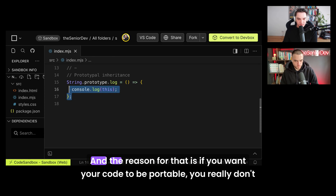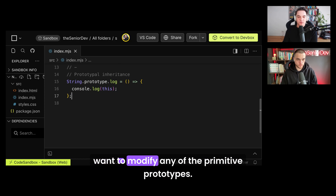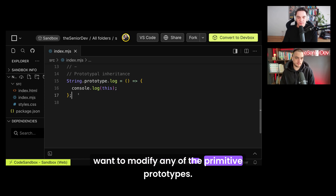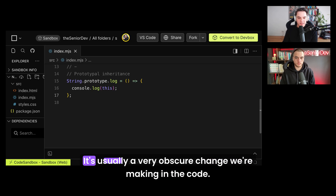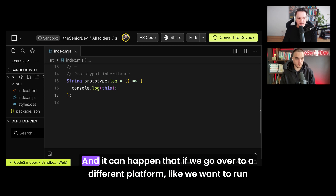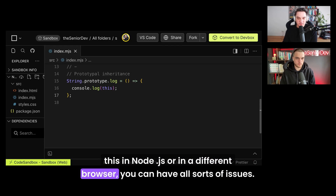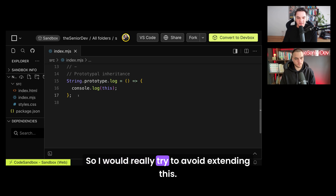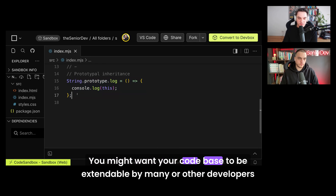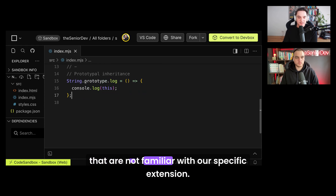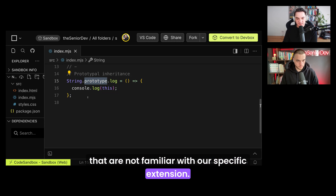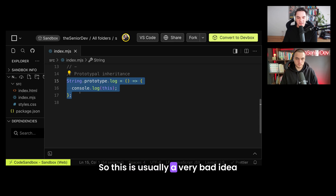Probably not. If you want your code to be portable, you really don't want to modify any of the primitive prototypes. It's a very obscure change, and if you move to a different platform — like Node.js or a different browser — you can have all sorts of issues. Also, your codebase may be extended by other developers who are not familiar with your specific extension. So this is usually a very bad idea.